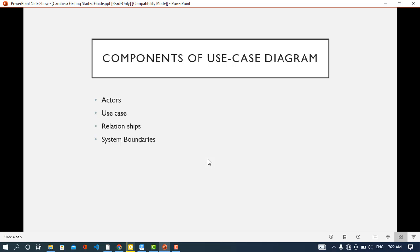In a use case diagram we have four components: actors, use cases, relationships, and system boundaries. Every use case diagram has these four components.